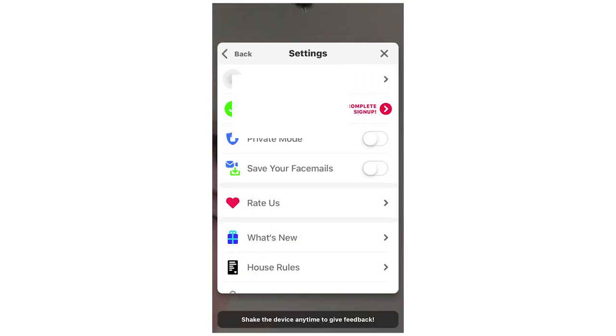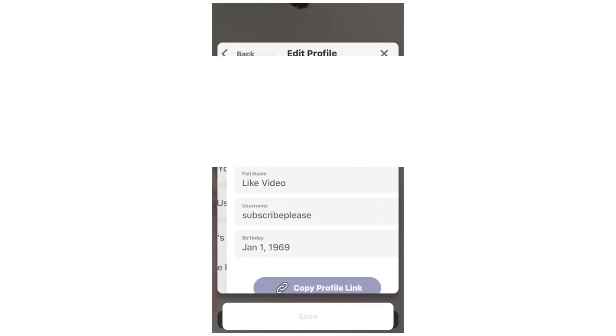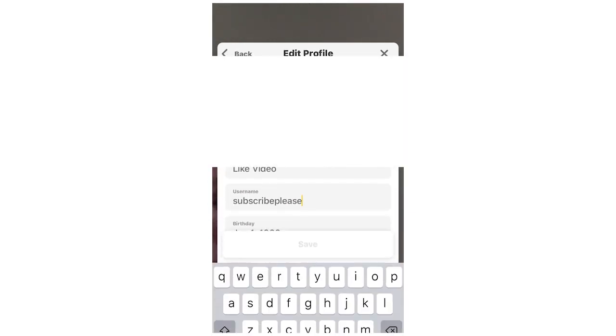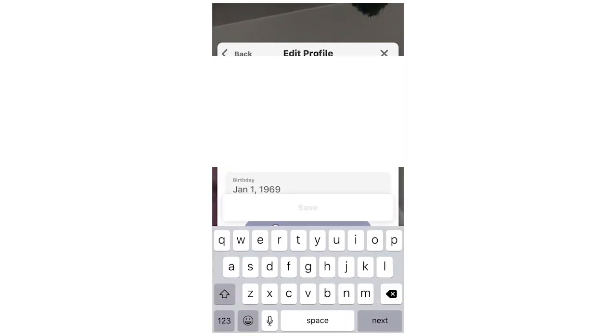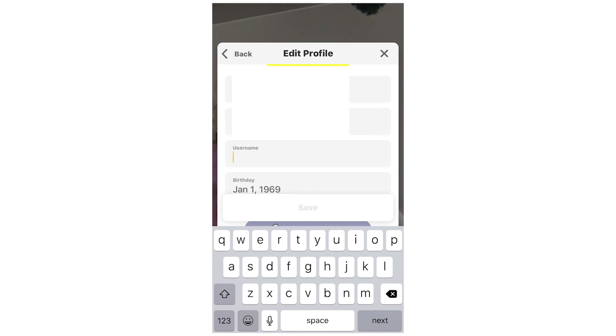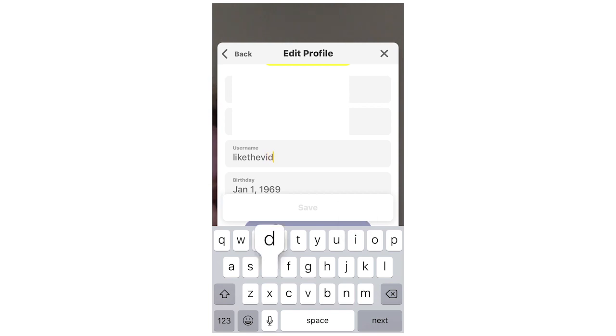And then you can do both at the same time so you can click save and just do if you just want to do the first names. Click back on the edit profile and the username like they're going to say subscribe please. But now it says like the video. That could be like the full name.